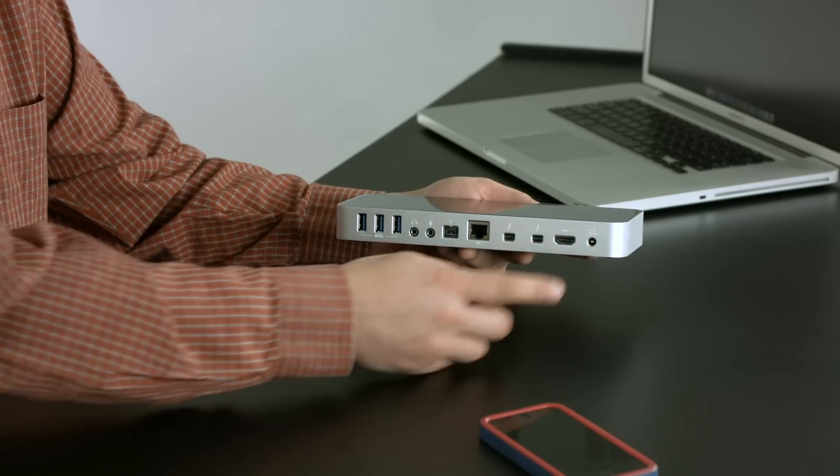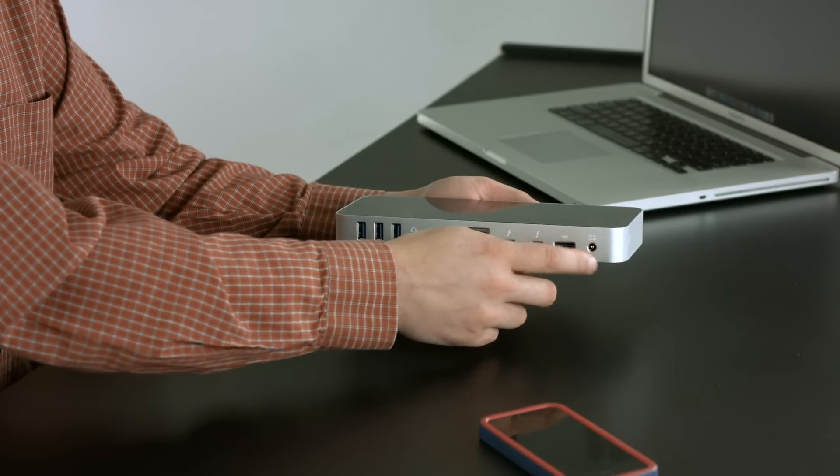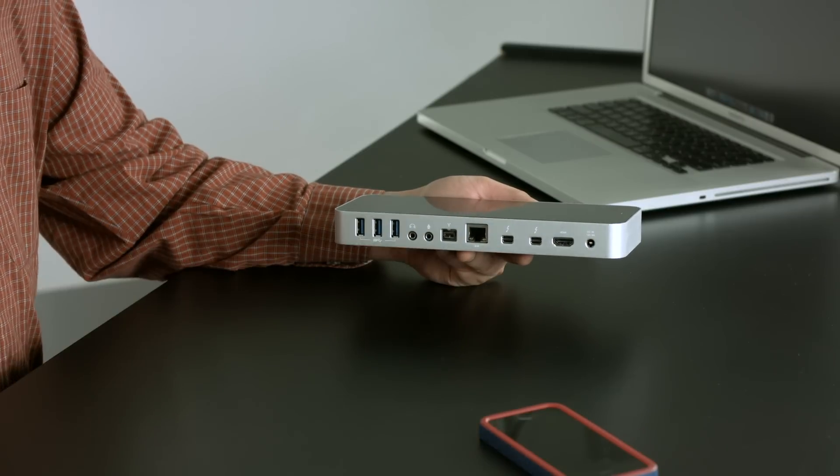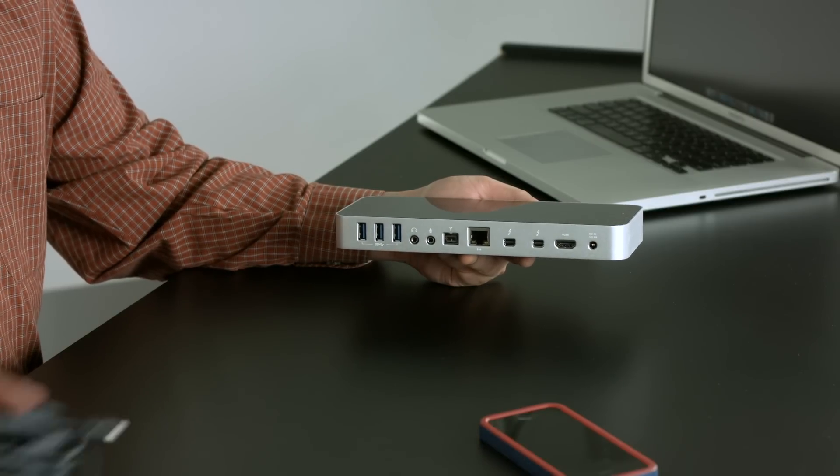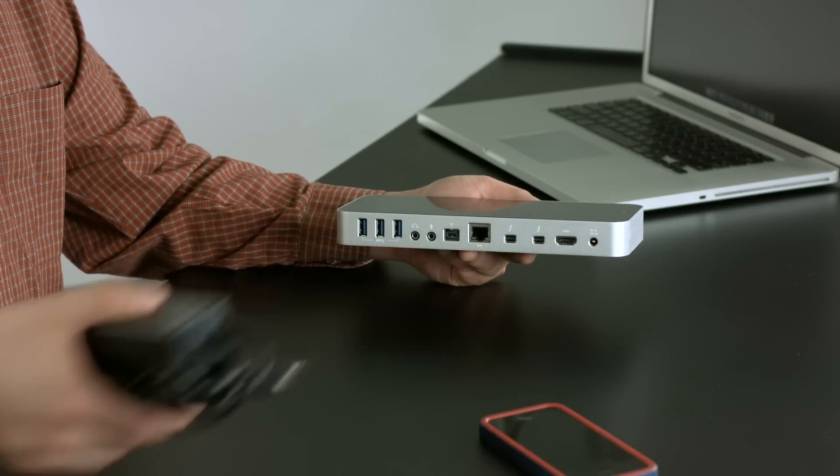And then of course, obviously, your little power-in connector, which will work with the included power adapter.